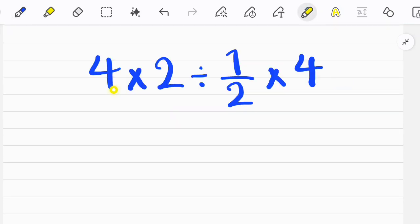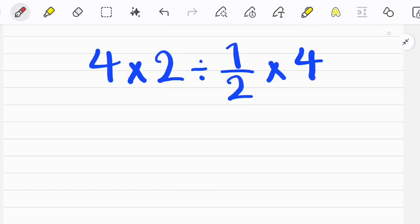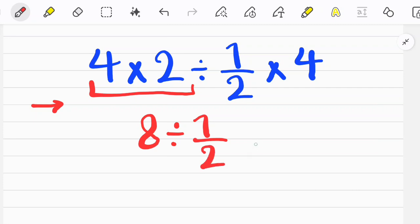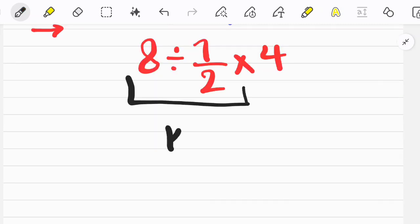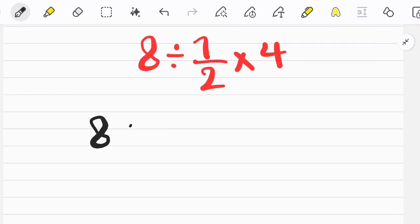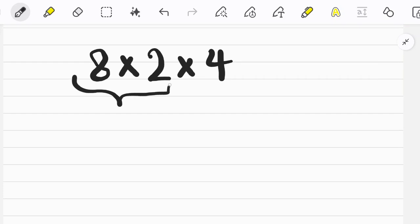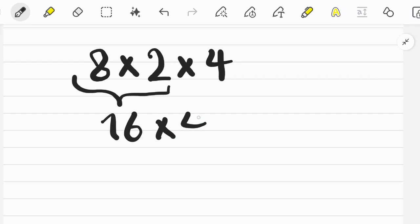Let's solve another question. In this question we have two multiplications and one division. Multiplication and division have the same priority, so we start from the left side of the equation and simplify — first we do multiplication. Then we follow the KCF rule: keep the first fraction or number as it is, change the sign, and flip the second fraction. After doing the multiplications we get the final answer.